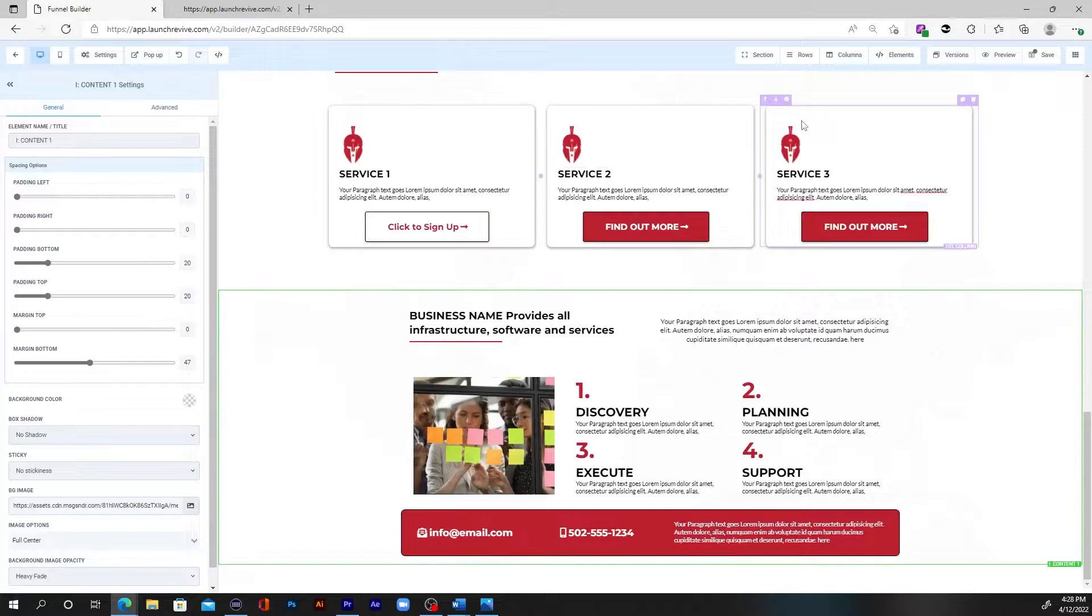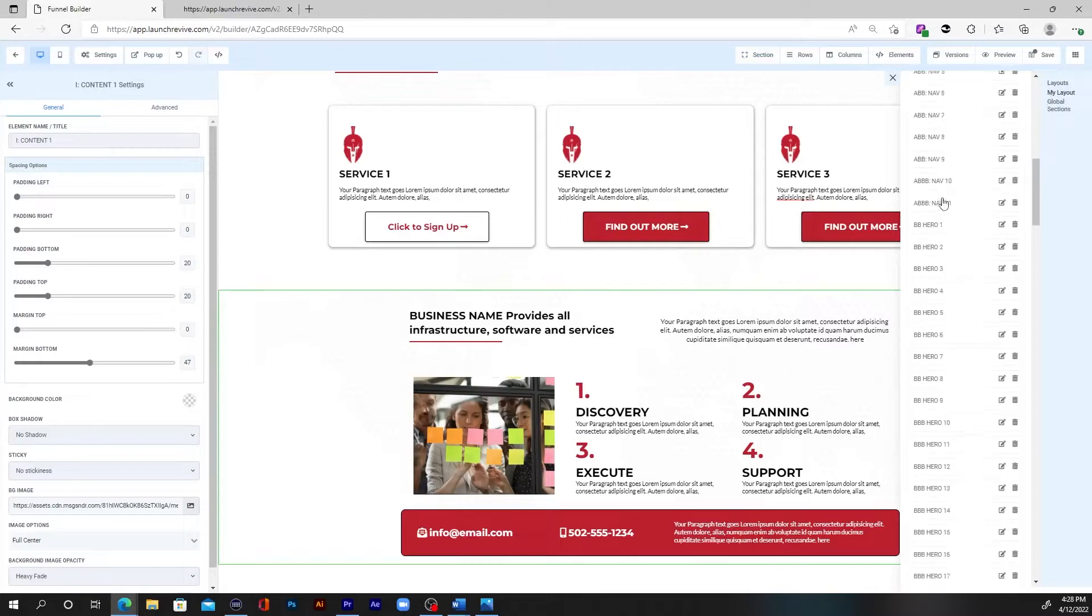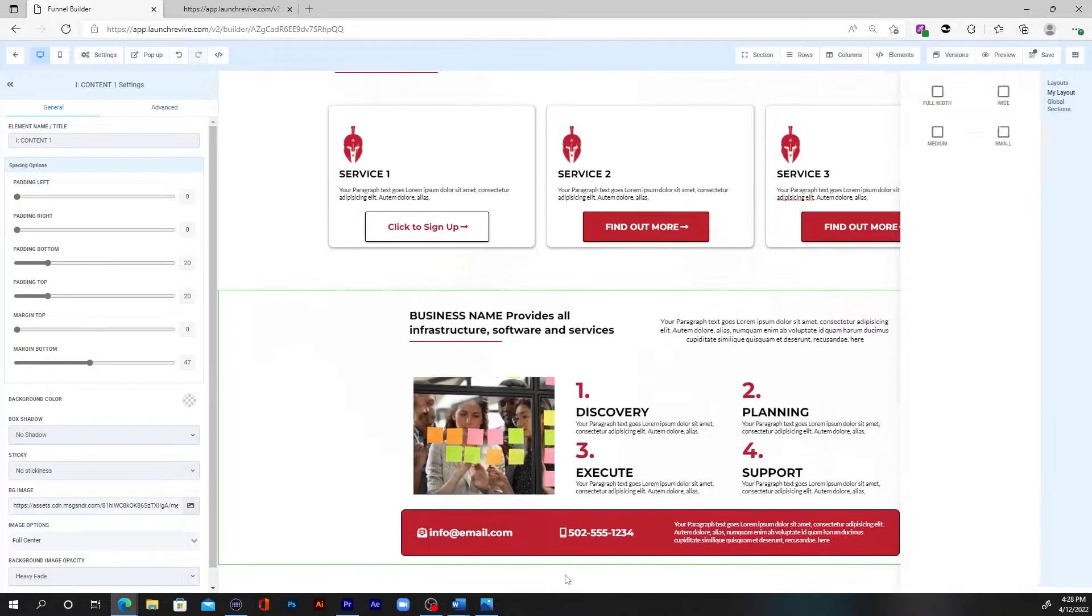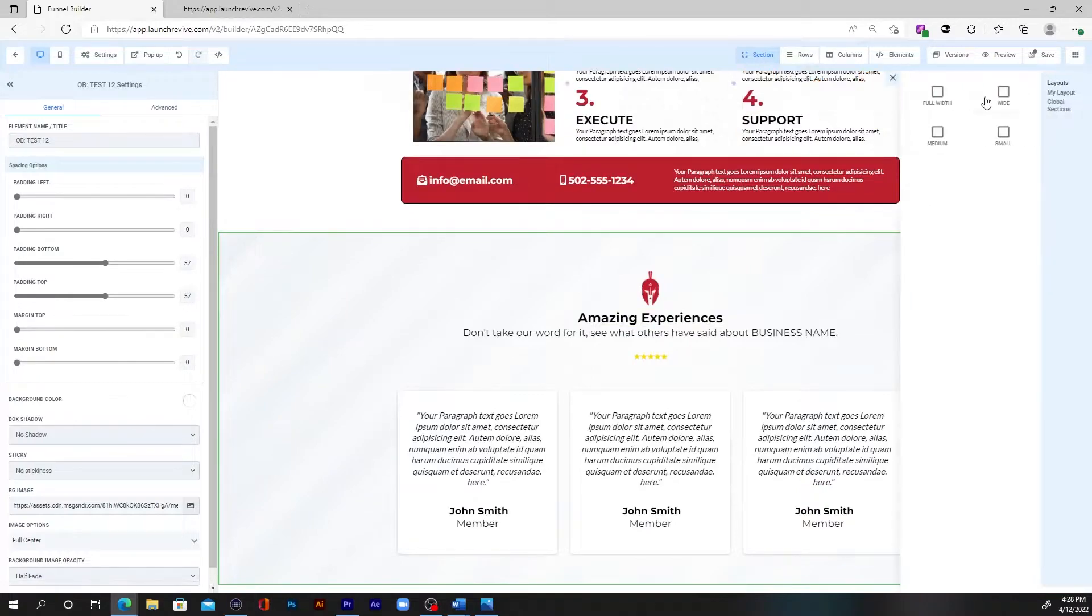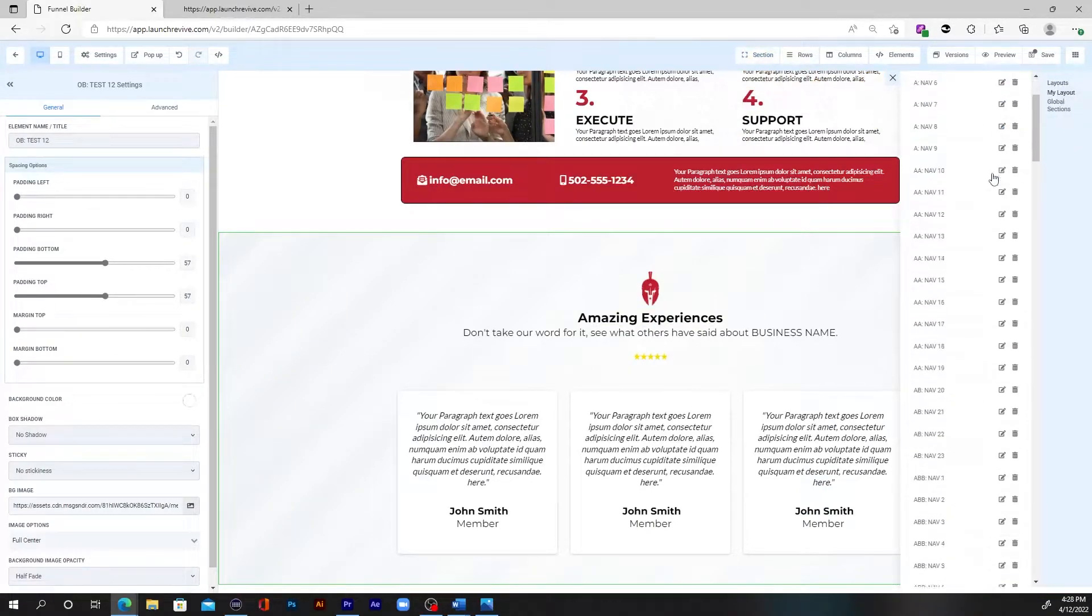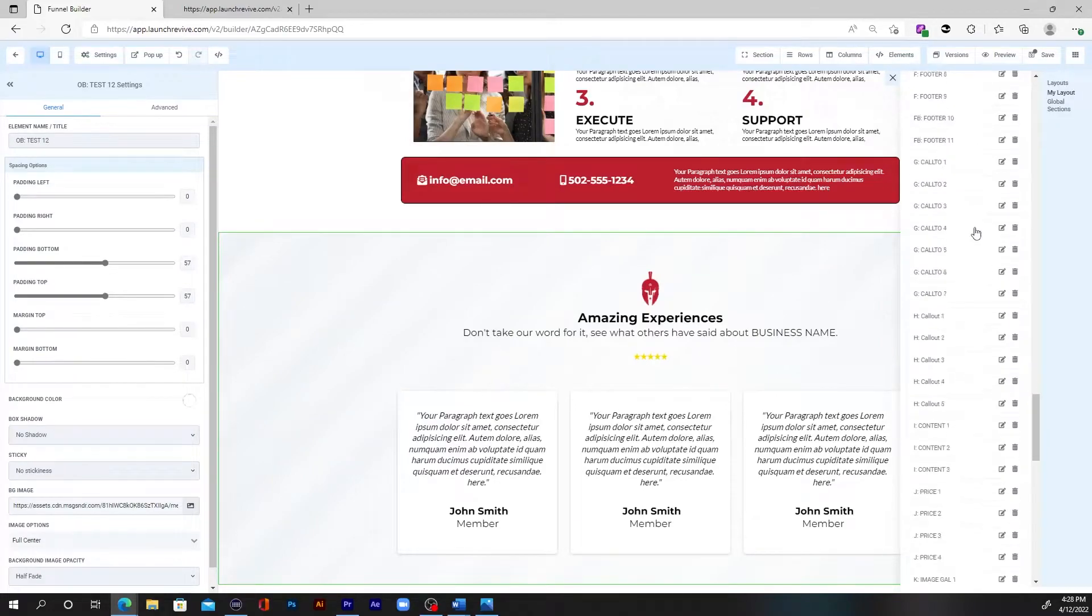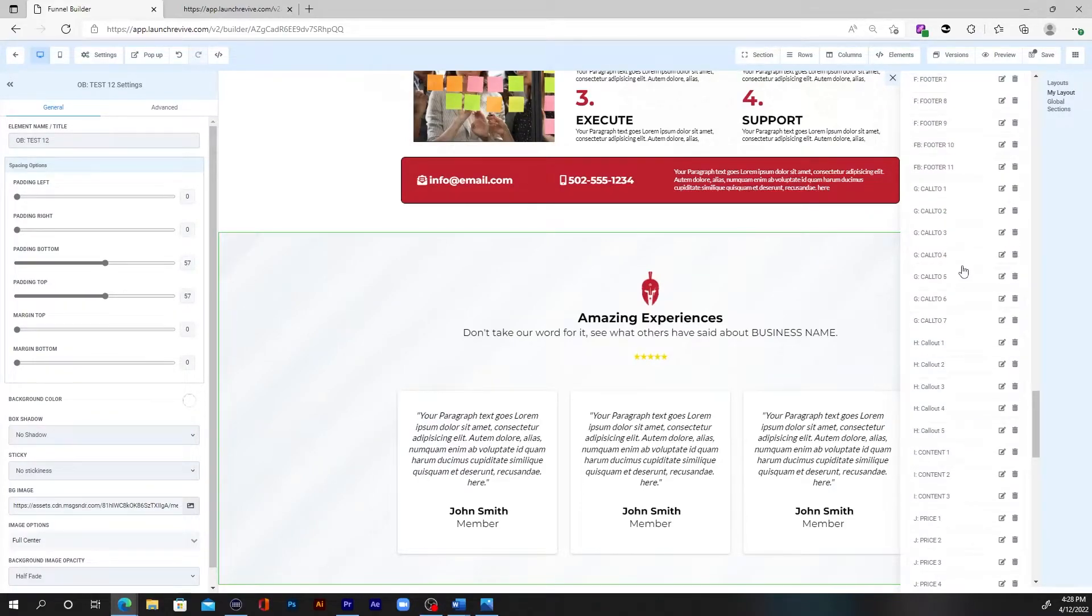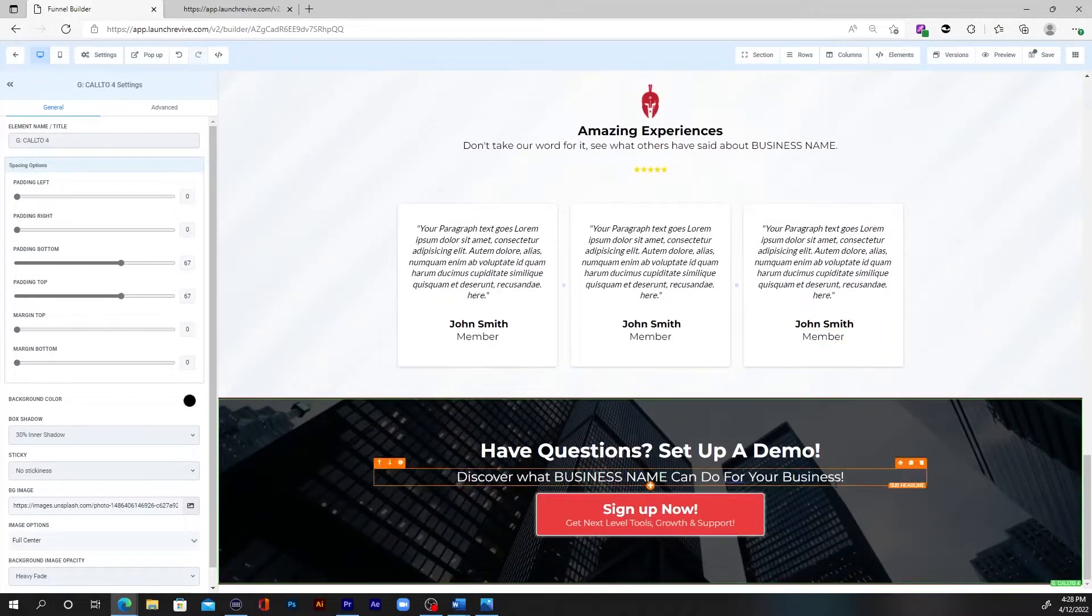So now we need, let's do a testimonial. Maybe you want to have some testimonials on the site. So let's do, how about 12. Let's just grab in a testimonial. Boom. Now we've got a testimonial. Then we want maybe a call to action. So we want to get them to actually take some kind of action. All right. So we'll add in a call to action. Bam.